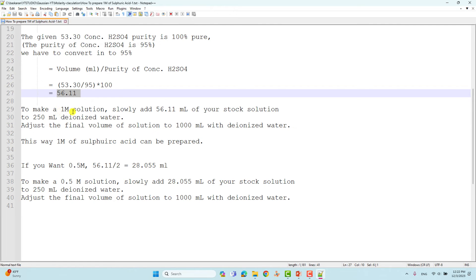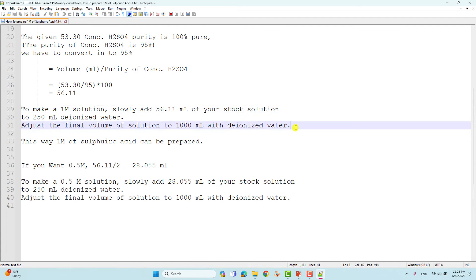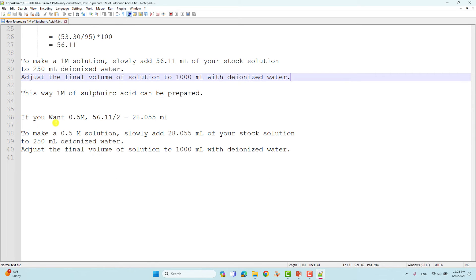To make a 1M solution, slowly add 56.11 mL of the concentrated sulfuric acid stock solution to 250 mL of deionized water. Finally, adjust the total volume to 1000 mL with deionized water. Always add acid slowly into water.